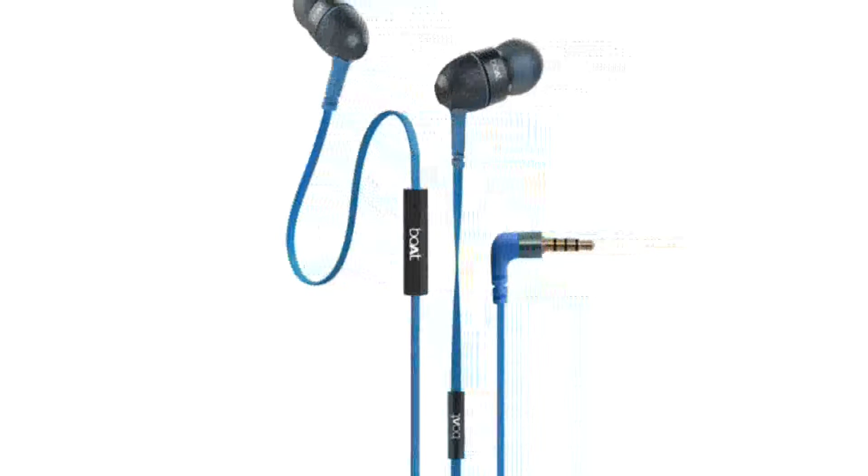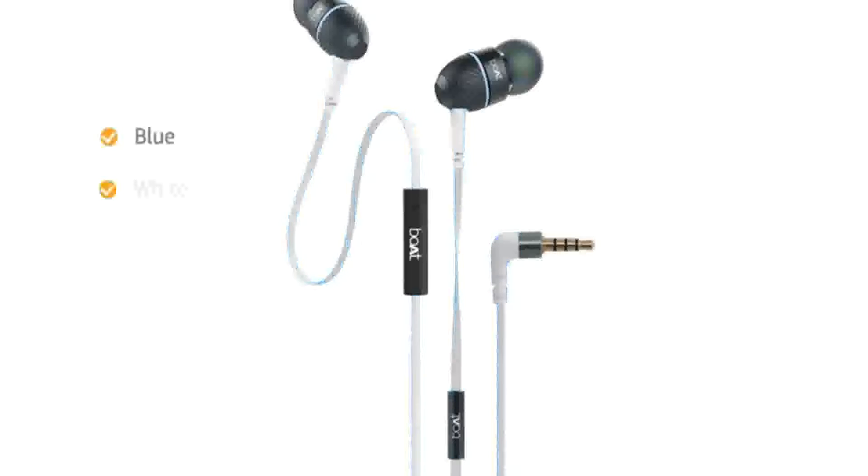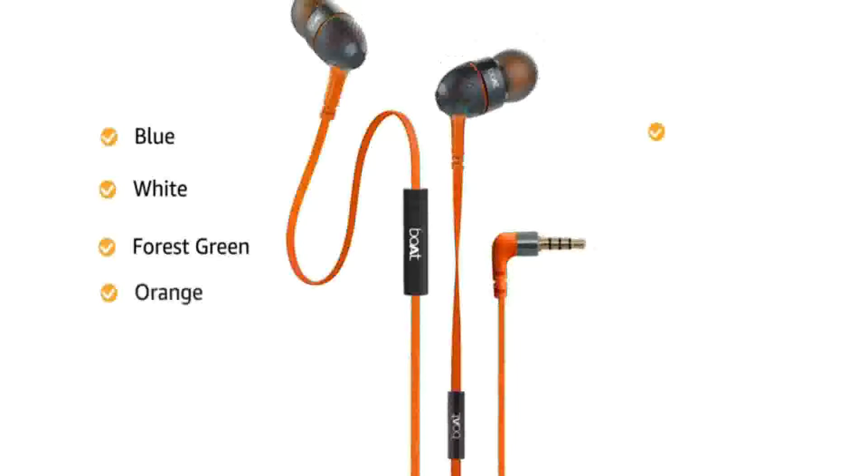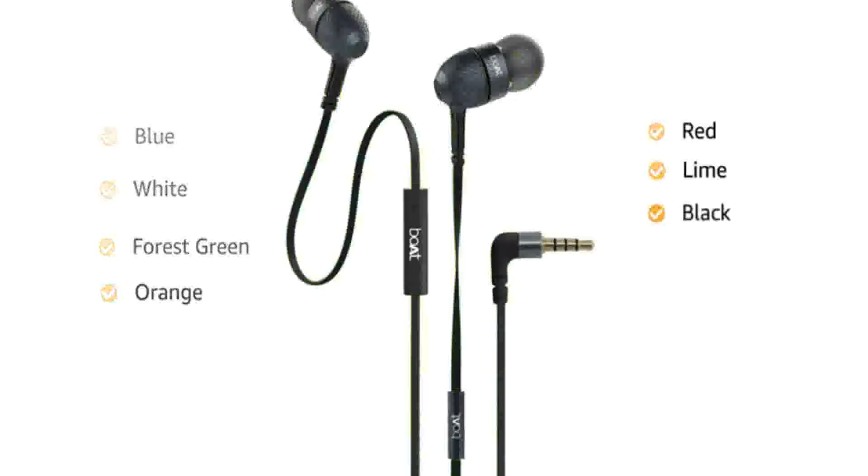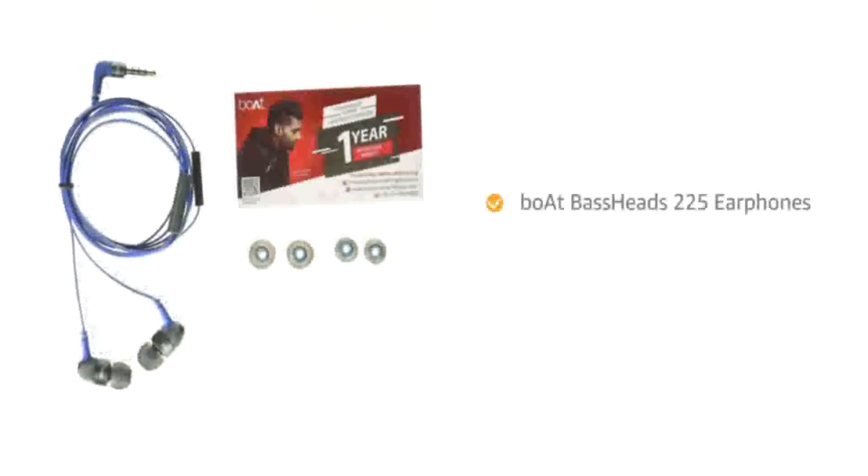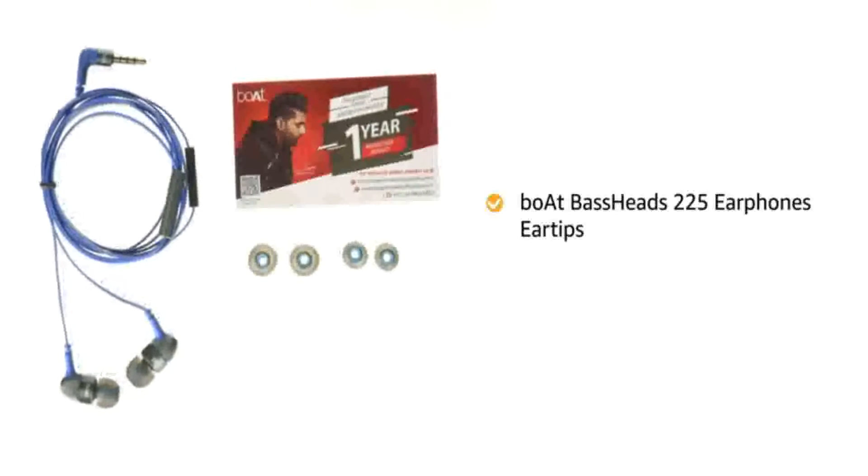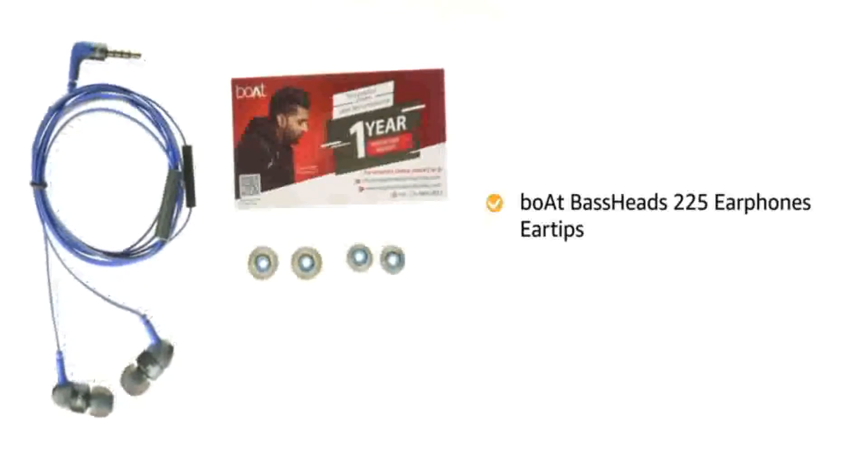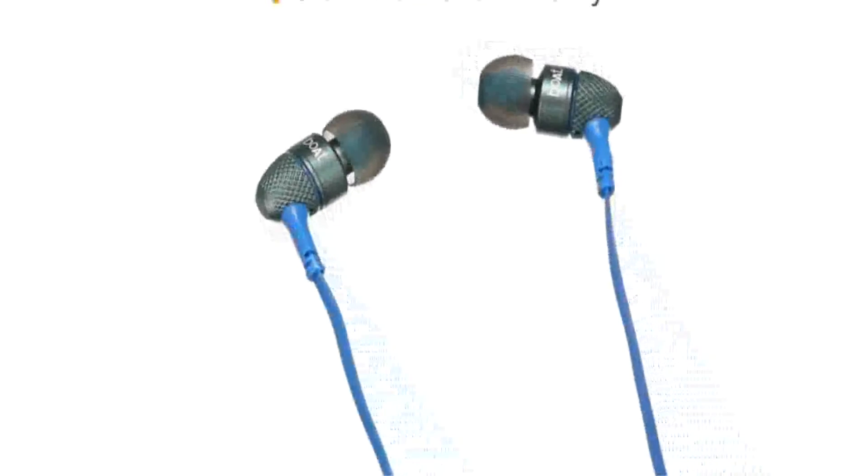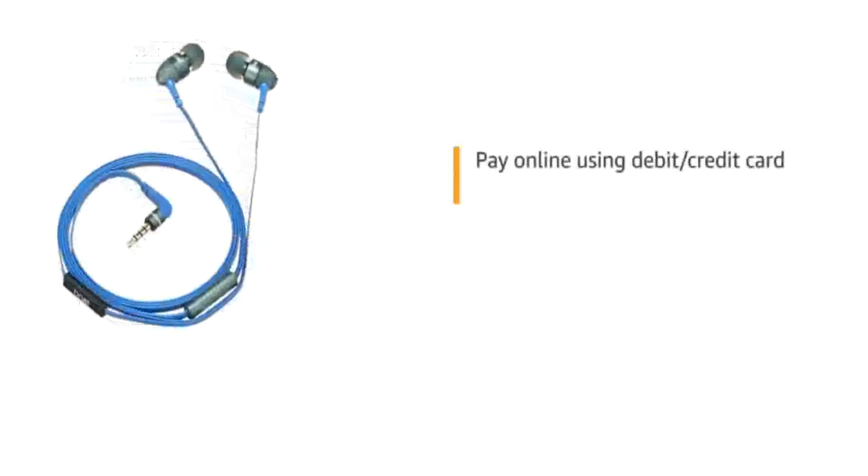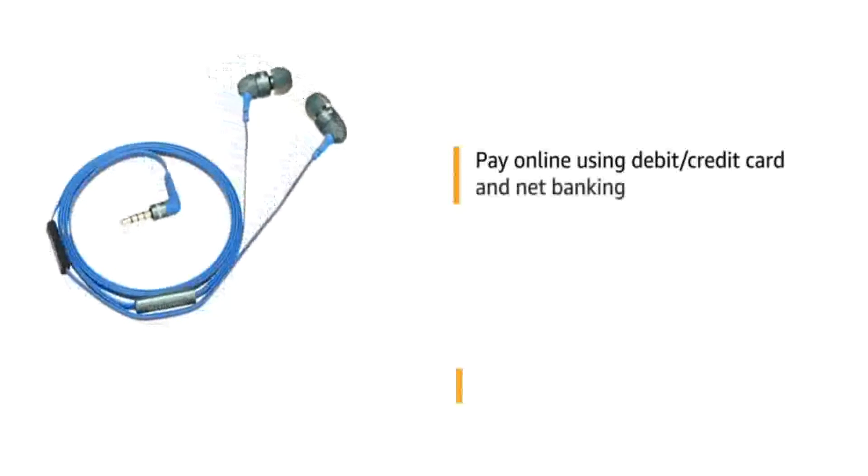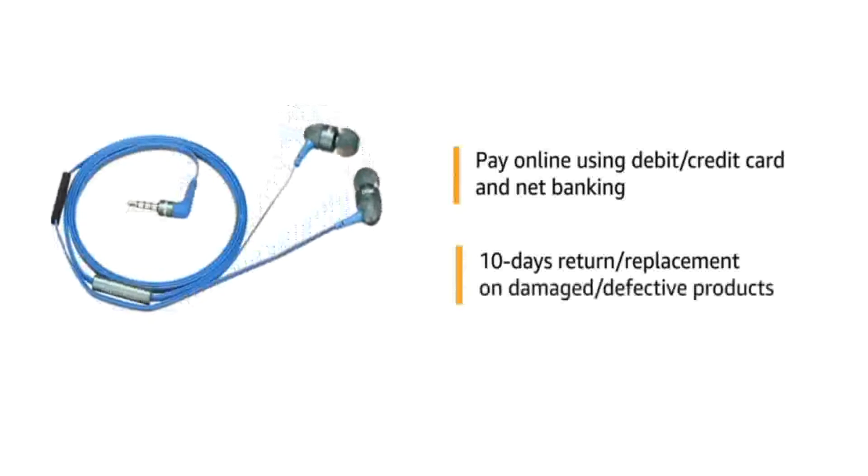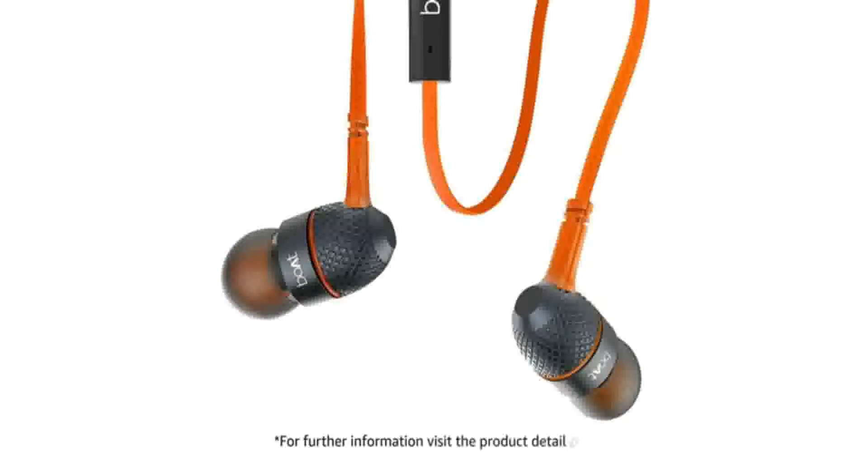Boat Bass Heads 2-5 Wide Earphones is available in 7 colour variants: blue, white, forest green, orange, red, lime and black. Inside the box you will find Boat Bass Heads 2-5 Earphones and eartips. This product comes with standard brand warranty. You can pay online using debit or credit card and net banking. 10 days replacement policy for damaged and defective product. For further information, visit the product detail page.